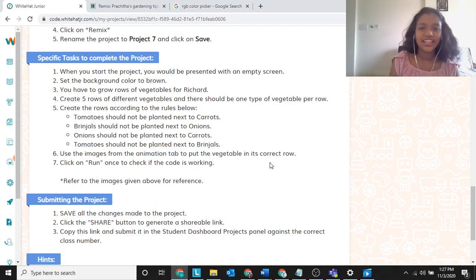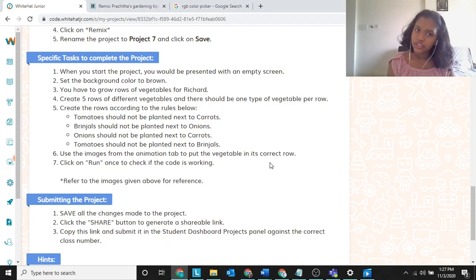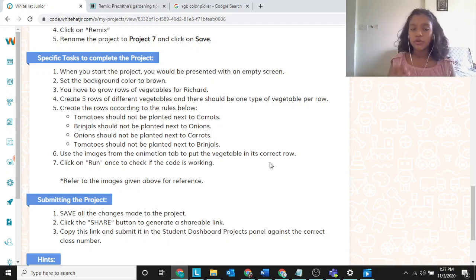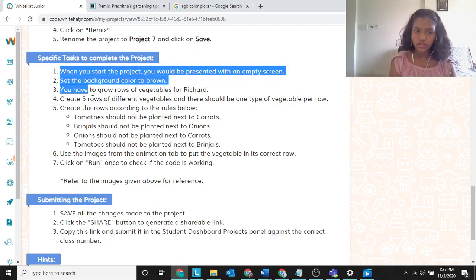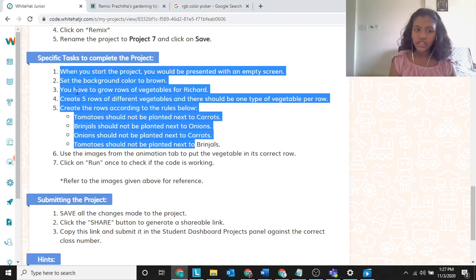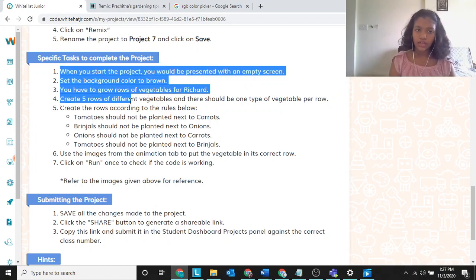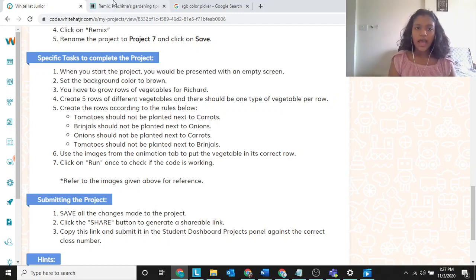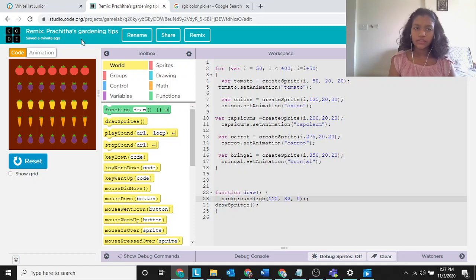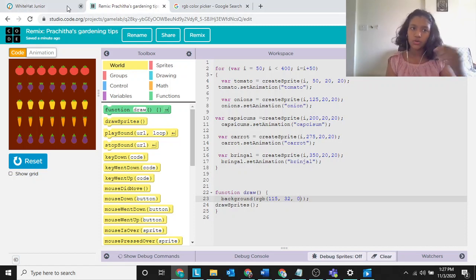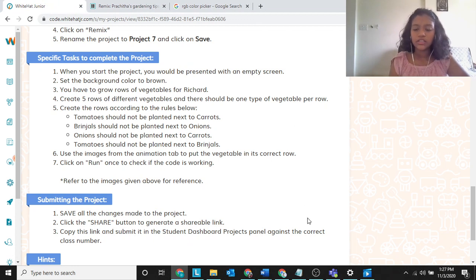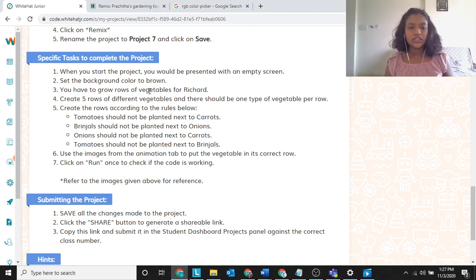Hello, welcome to my channel Expoly. I'm Pracheta Priya Chauta. In this channel we are going to learn how to code, and we are going to use the Vita Jr program. We are using code.org to code all the projects.